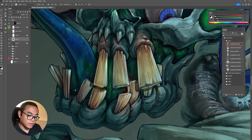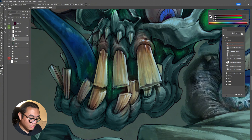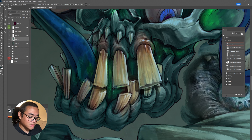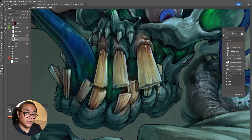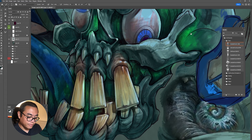Some people say that using highly saturated colors also makes things look more cartoony, so you need to desaturate to achieve a realistic style. But I don't really agree with that — that might be part of the reason, but I don't fully agree.